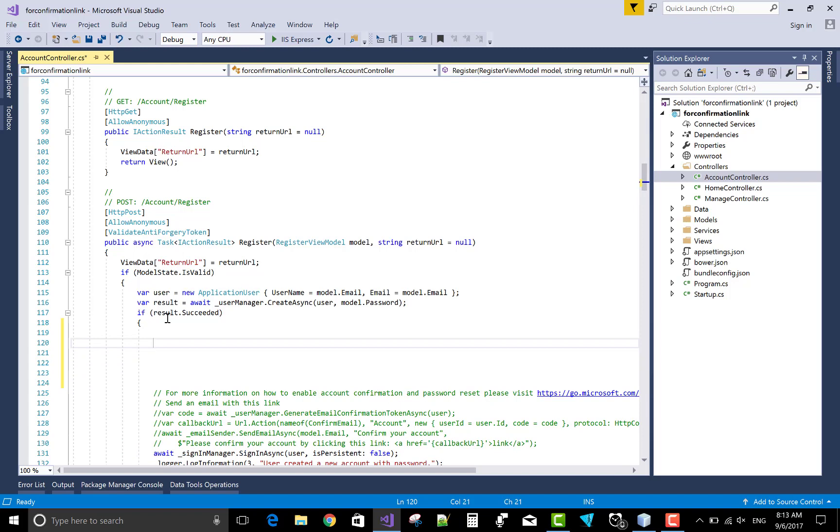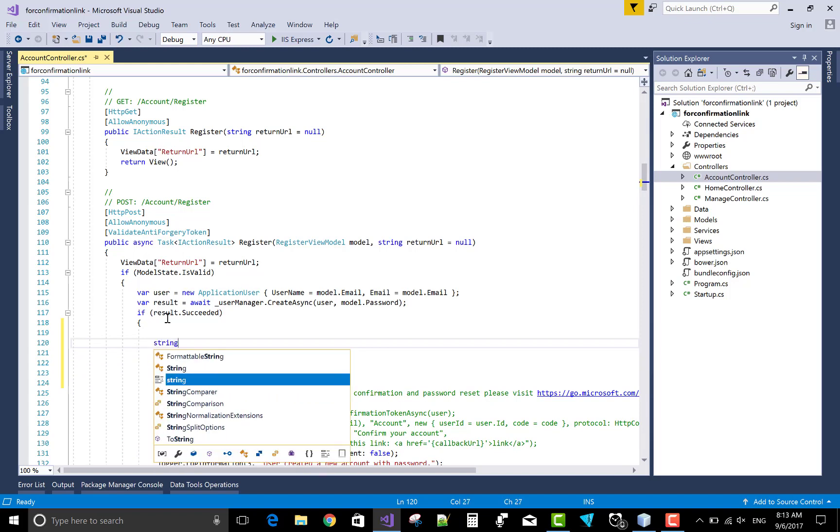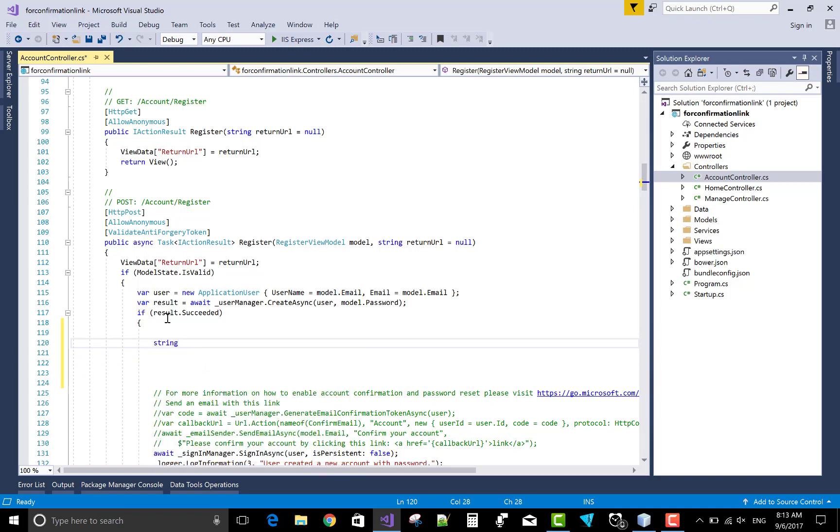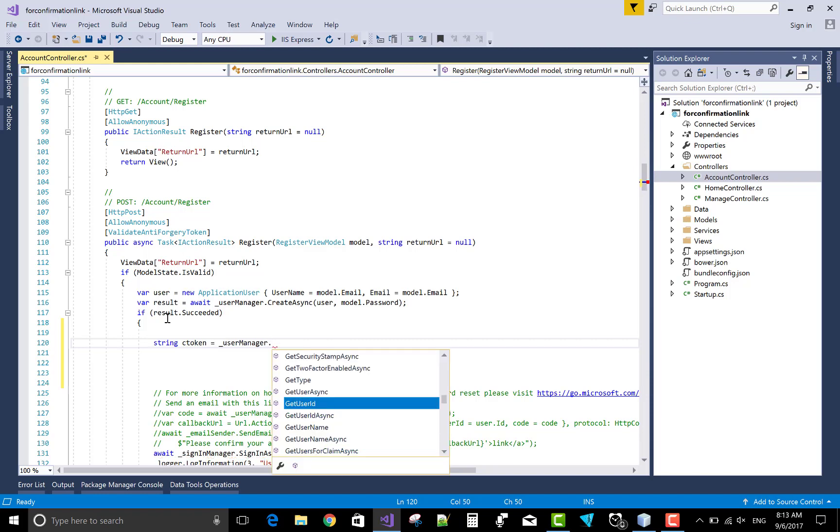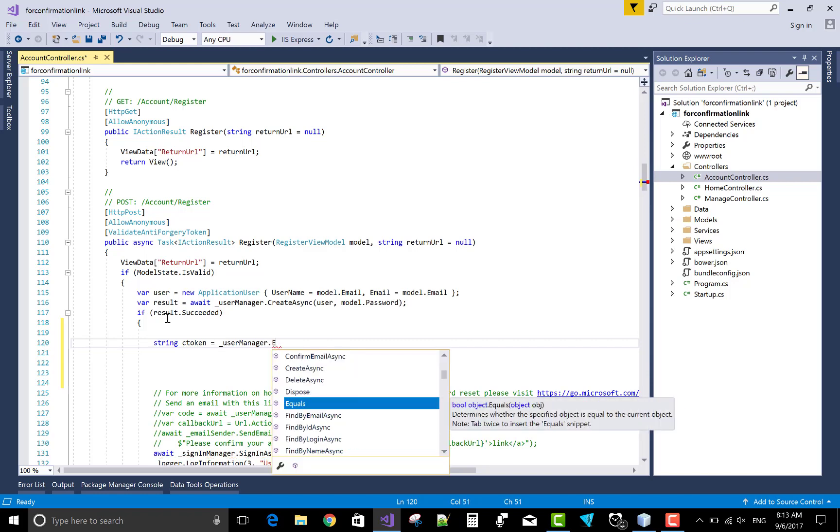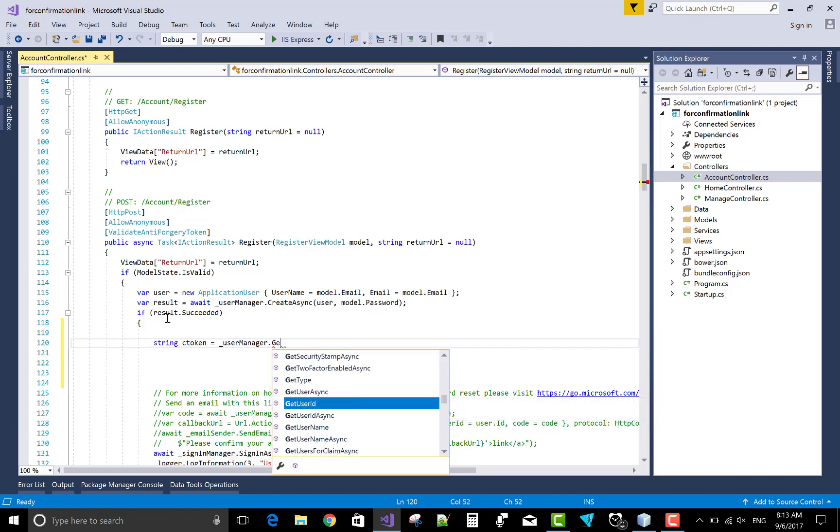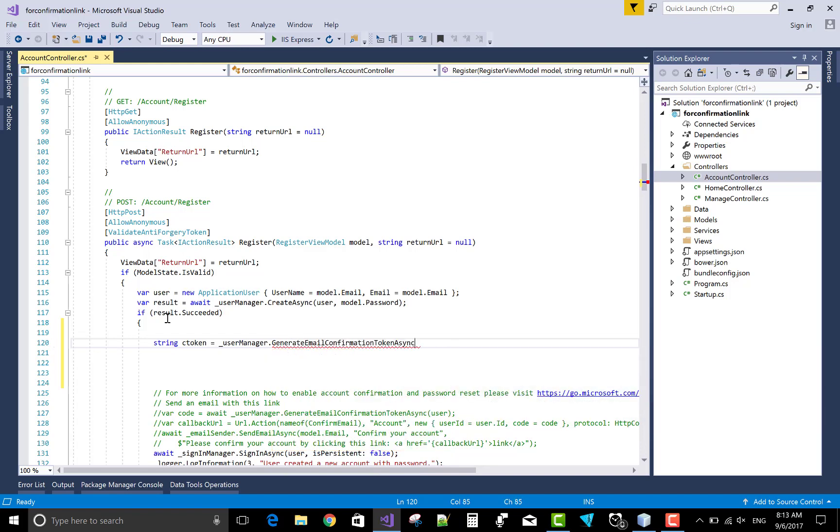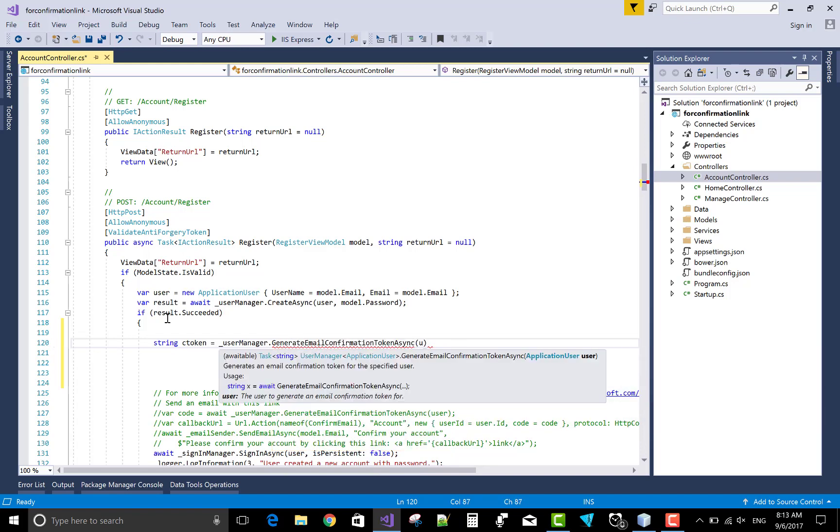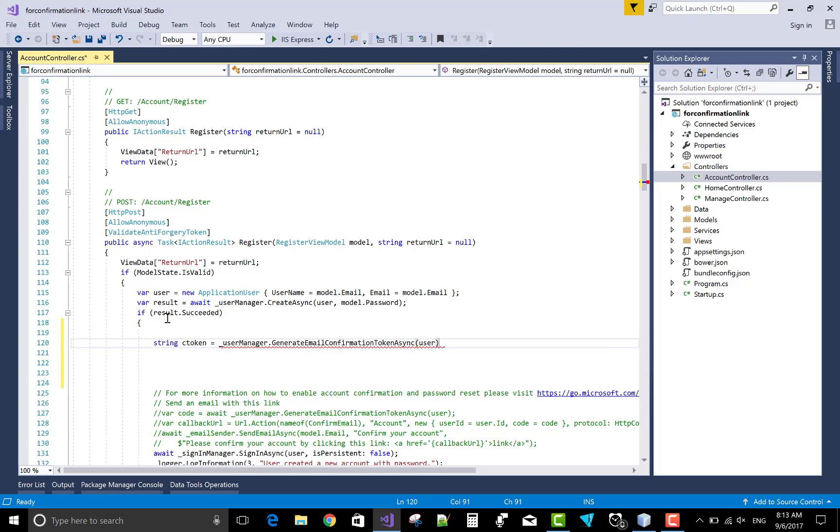Add that link string confirmation token equals to underscore user manager dot generate email confirmation token asynchronously by the user and hold the result.